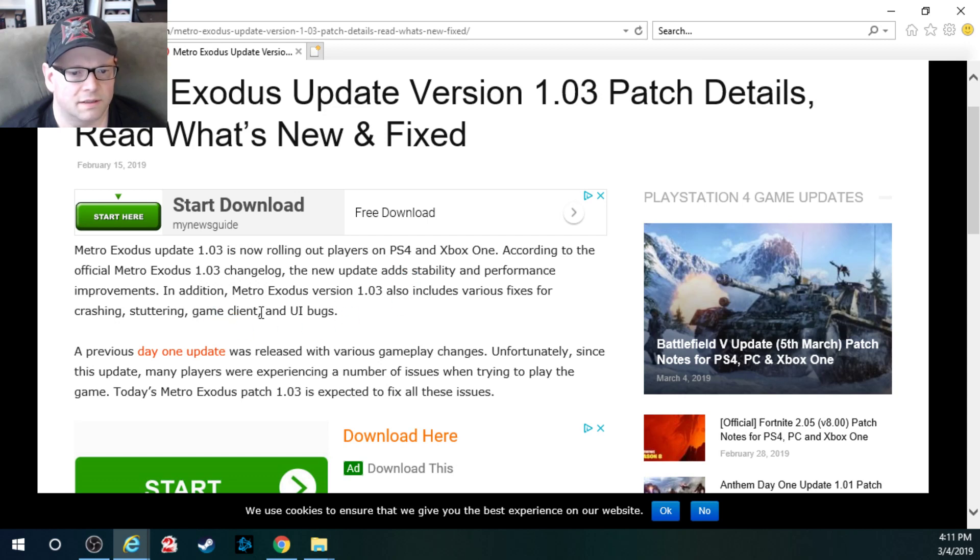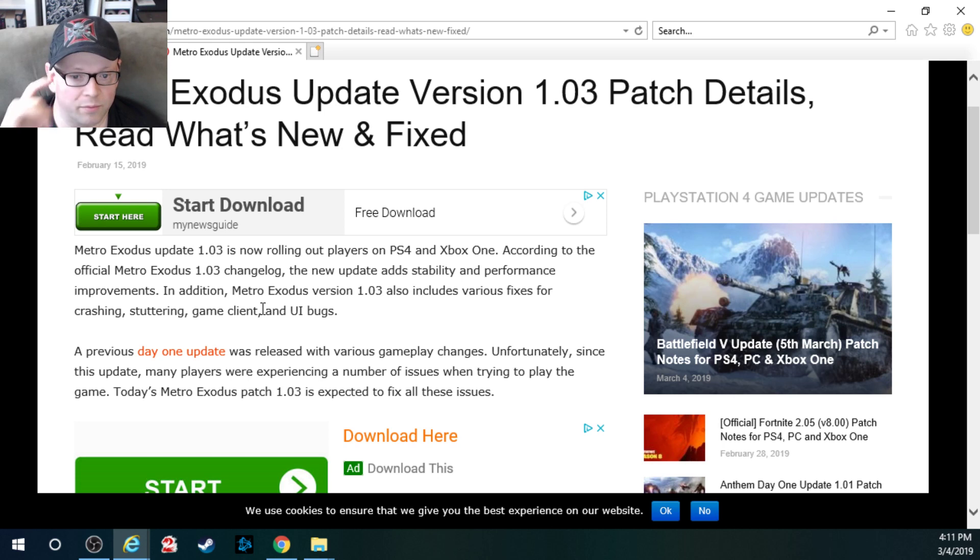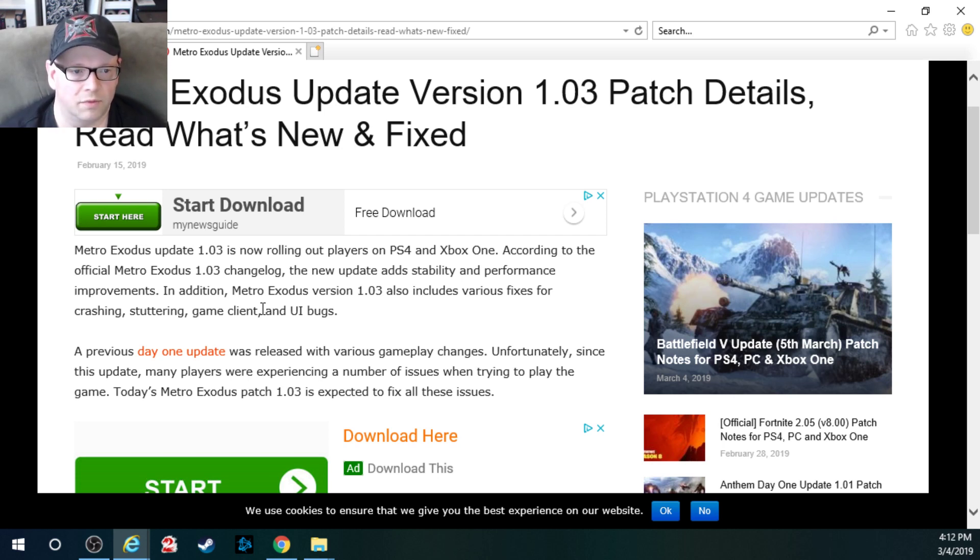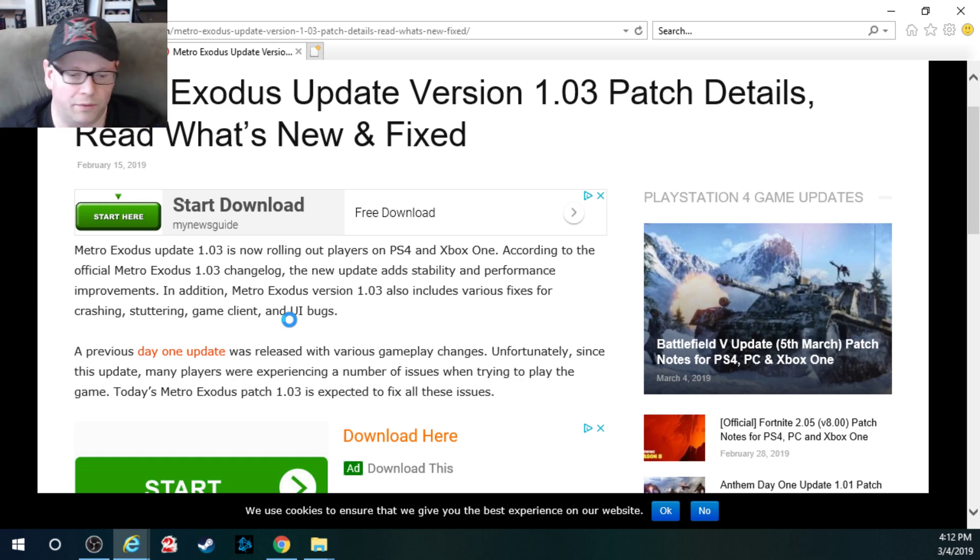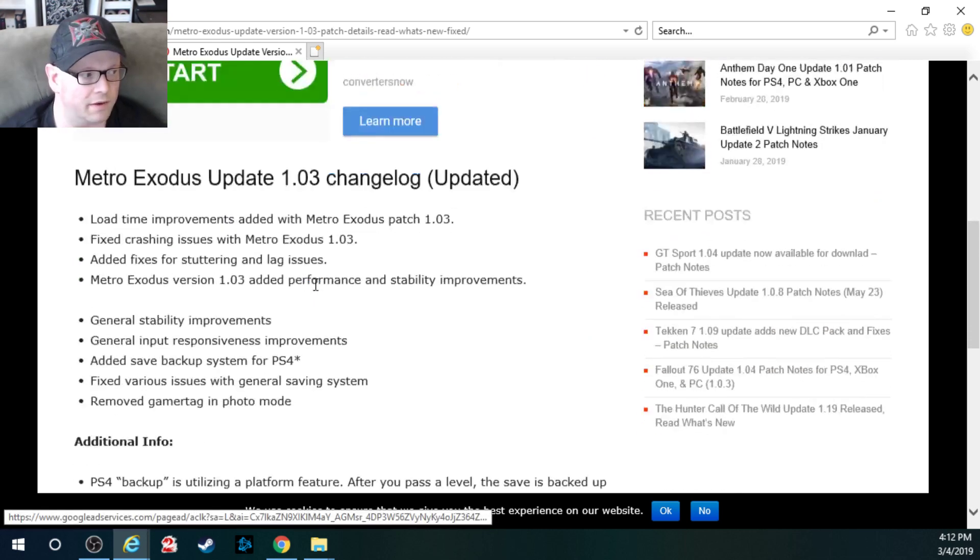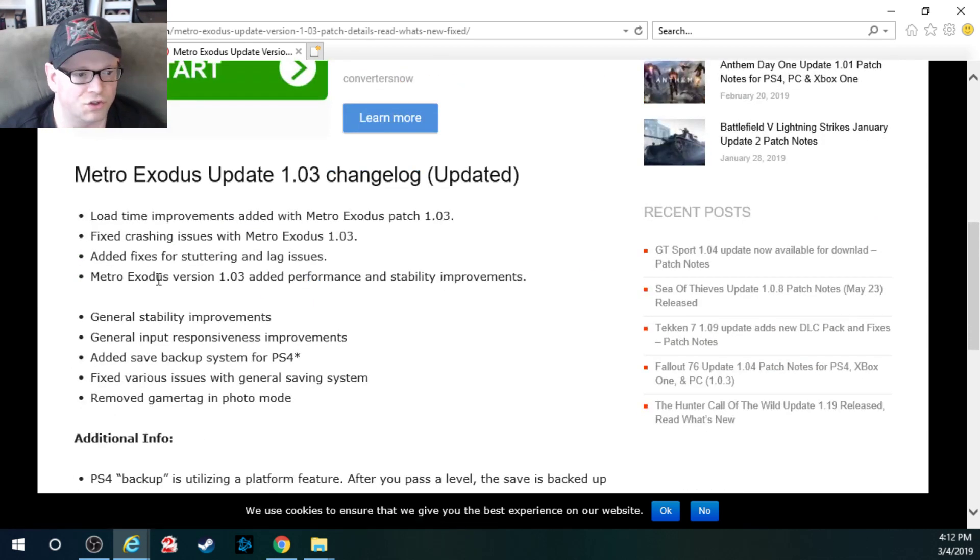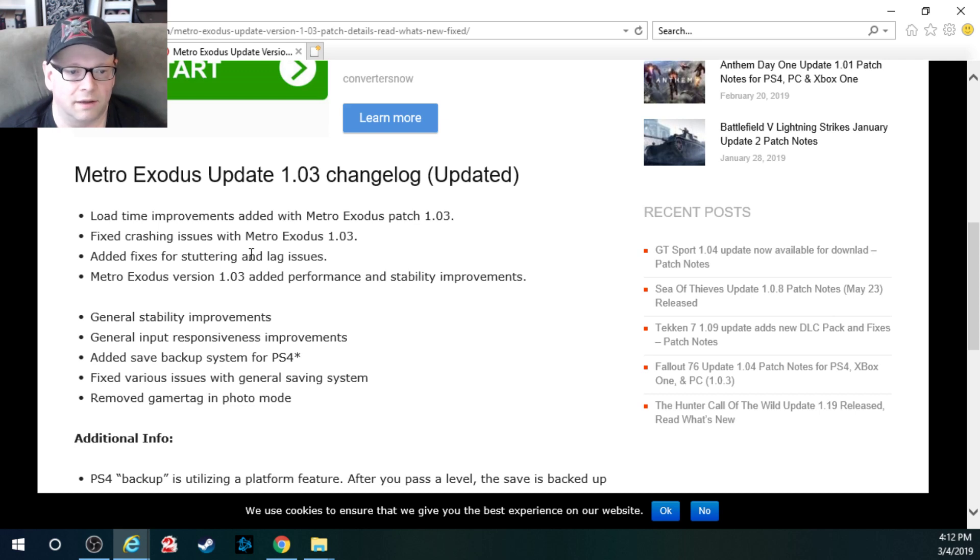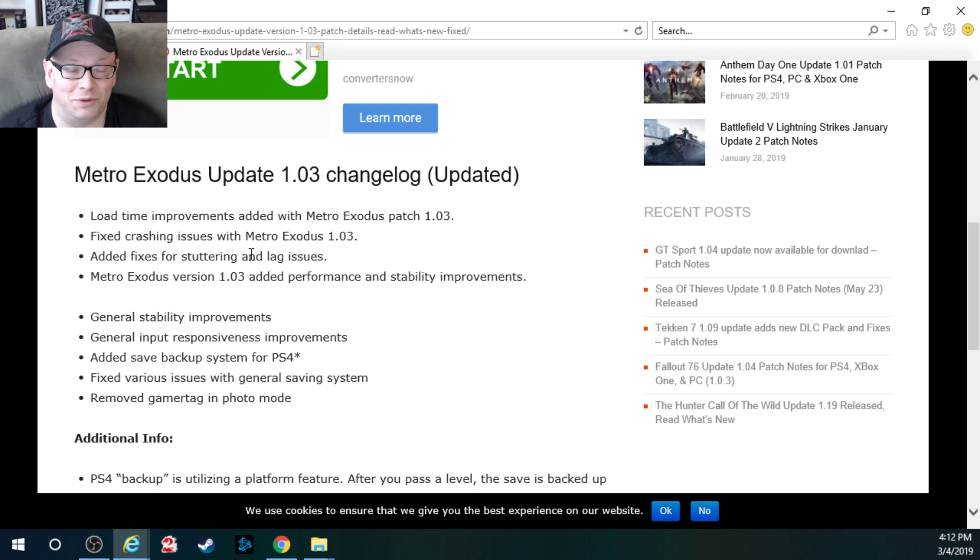Metro Exodus 1.03 is now rolling out for players on PS4 and Xbox One. But for some reason they're calling it something else on Xbox One. Let's get right into this at the bottom. Change log. Load time improvements, apparently. Added with Metro Exodus patch 1.03. Now, I didn't notice the load times being any better when I loaded up my game, but whatever.